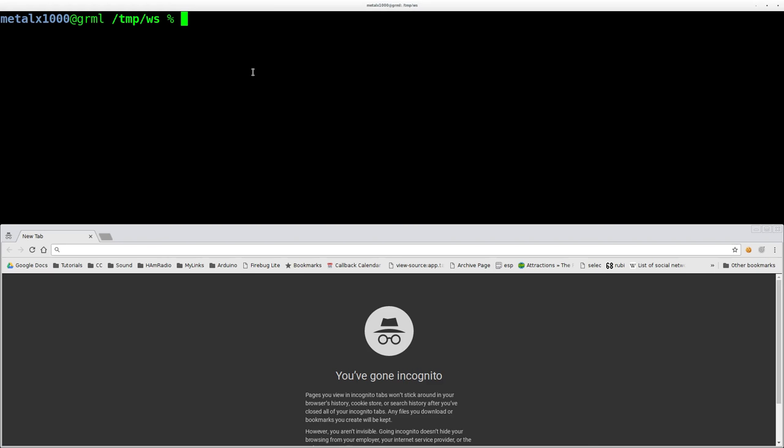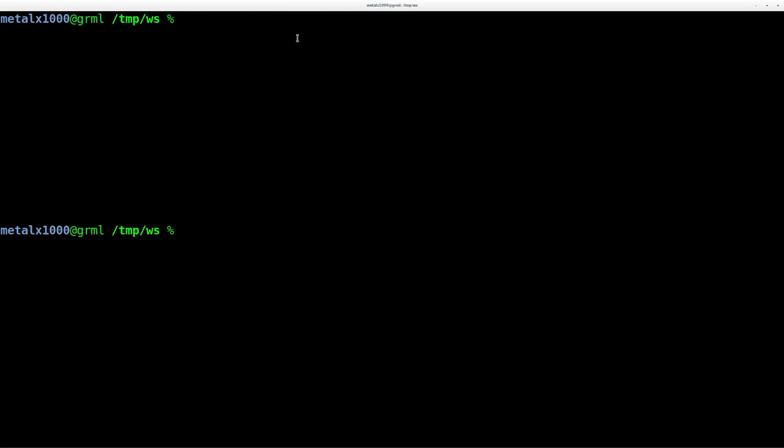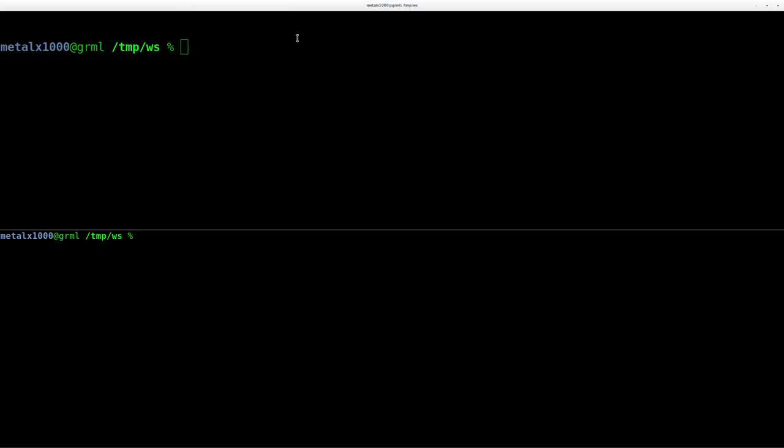So actually, let me make my shell full screen here. And I'm going to split the screen. Now, I have all three installed on my system right now. I have BusyBox.